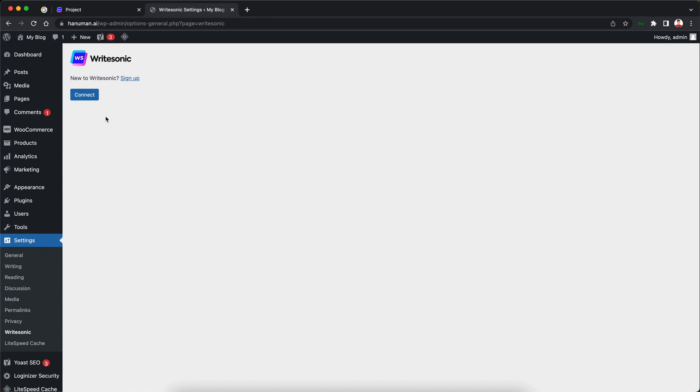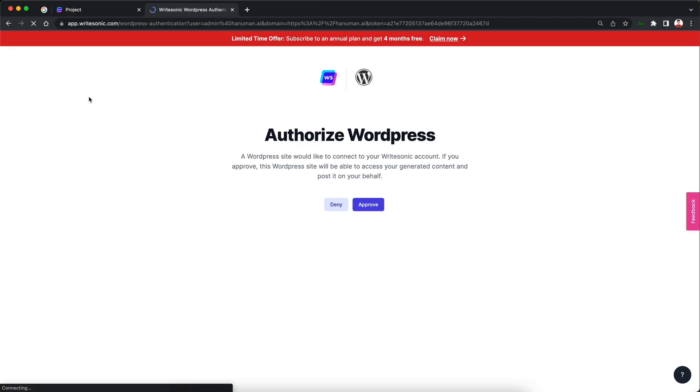Alright so this is what the connection page of the plugin looks like. Now what I'm going to do is just click this connect button over here and this will redirect us to Writesonic.